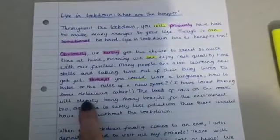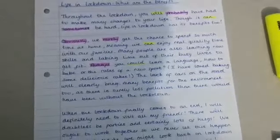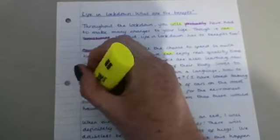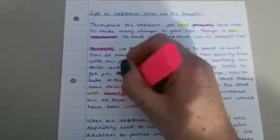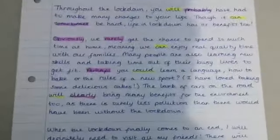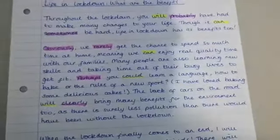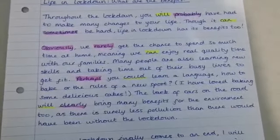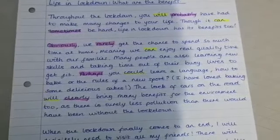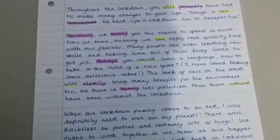'The lack of cars on the road will clearly bring many benefits for the environment too, as there is surely less pollution than there would have been without the lockdown.' So we have our modal verb will — instead of just saying it will bring benefits, saying it will clearly bring benefits. That's just getting the reader to really agree, and for persuasive texts it's a really useful tool. So the modal verb and the adverb for possibility are working together there.